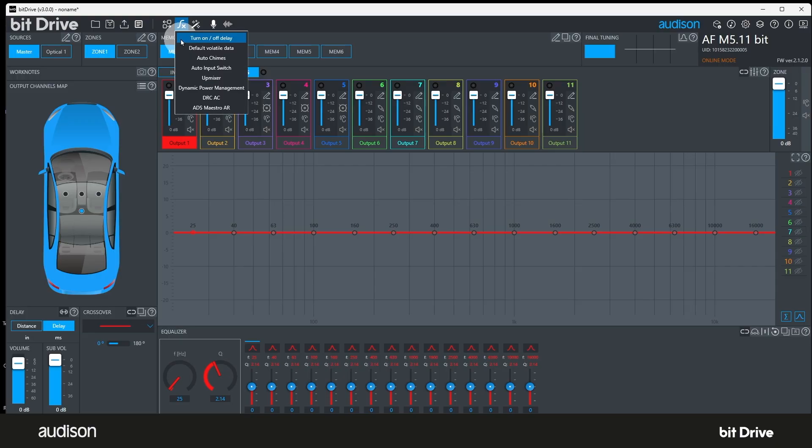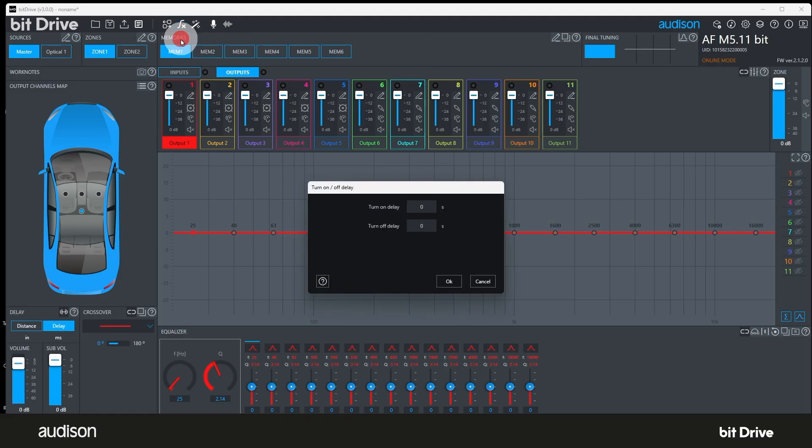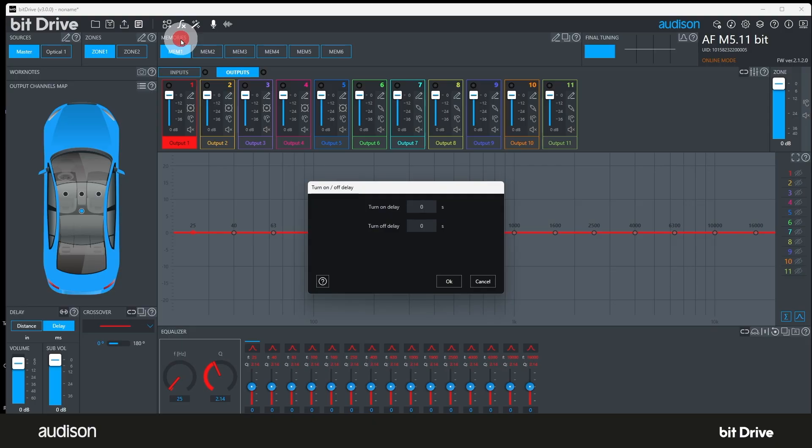Features. The features icon lets you access a few different operating features to configure. Here's a list. Number one, turn on and turn off delay. This setting affects the remote output wire of the AFBit amplifier. With Audison companion amplifiers, these values can be left at the default settings. Some other amplifiers may need adjusted turn on or turn off times to prevent turn on or turn off pop.